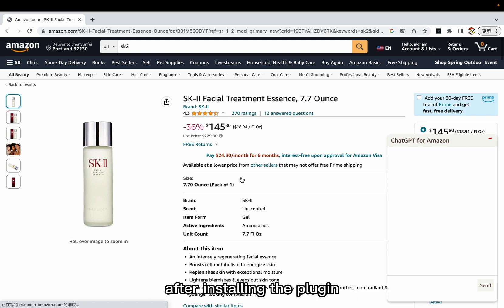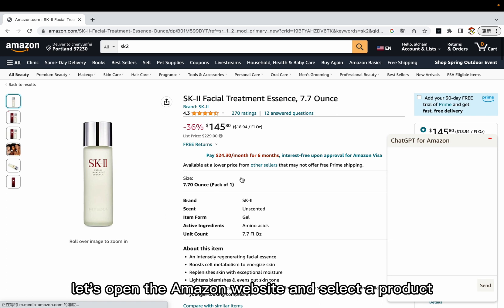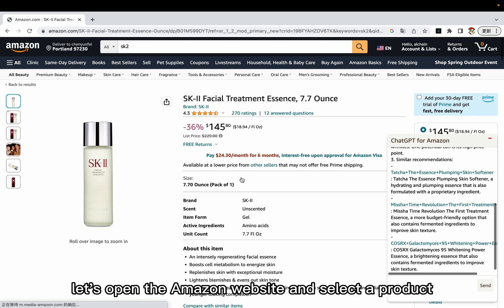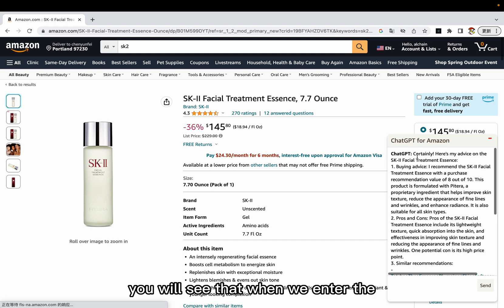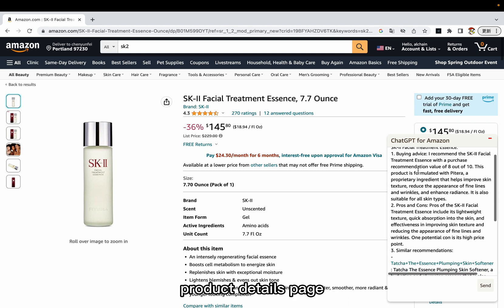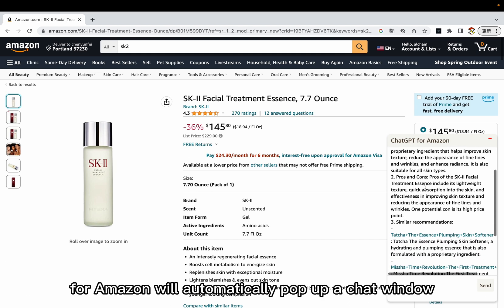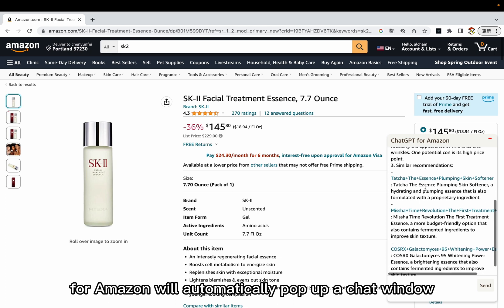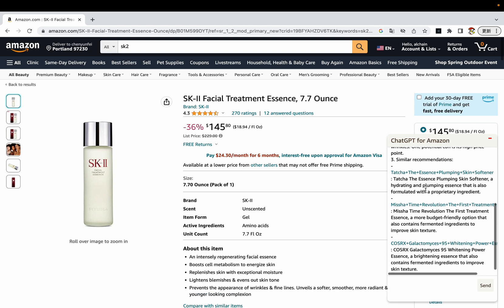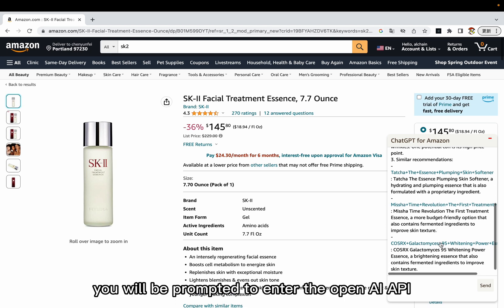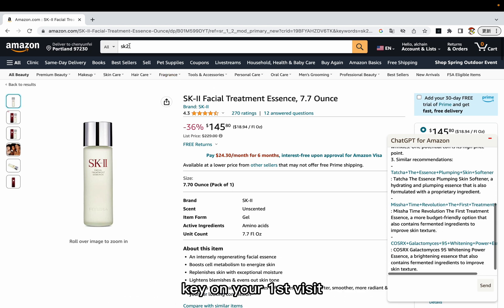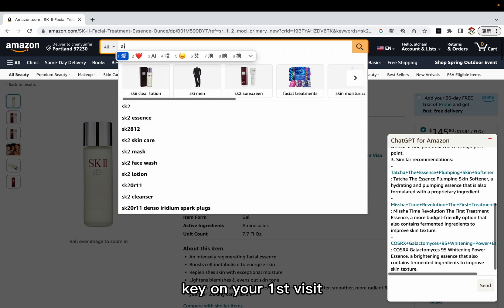After installing the plugin, let's open the Amazon website and select a product. You will see that when we enter the product details page, ChatGPT for Amazon will automatically pop up a chat window. You will be prompted to enter the OpenAI API key on your first visit.